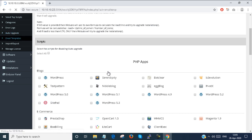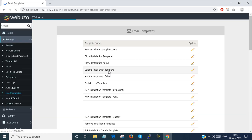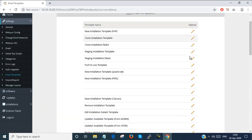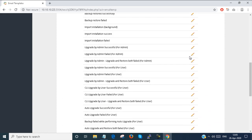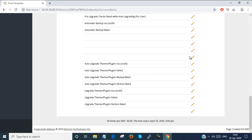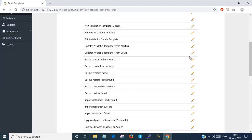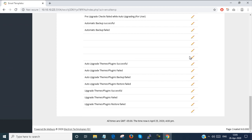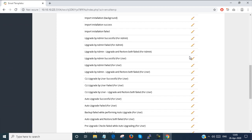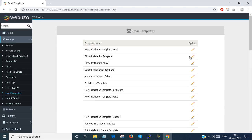Email templates are here. You can set your email templates — there are lots of email templates available. You can set your own email template or edit an existing email template.